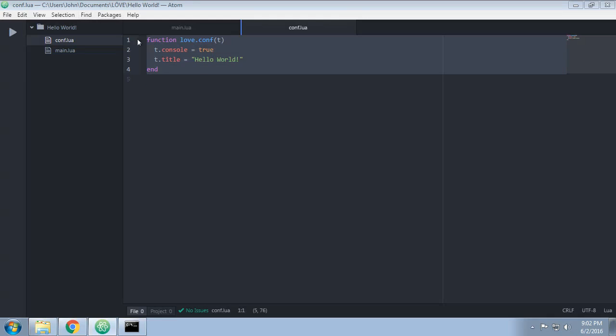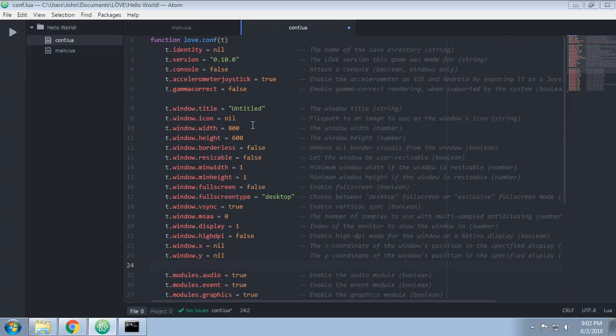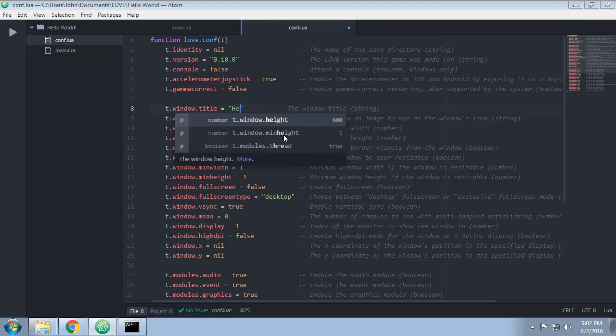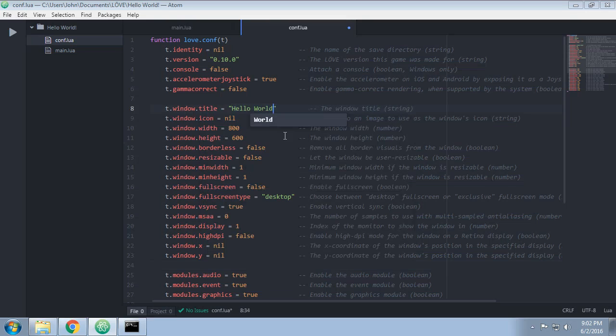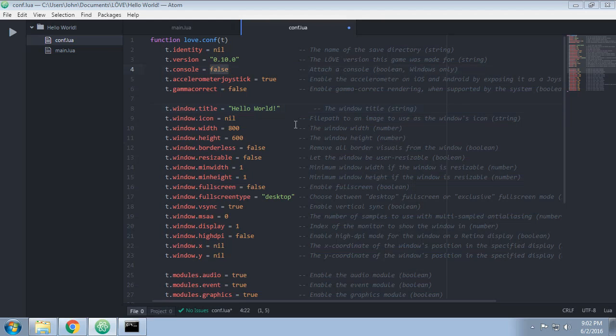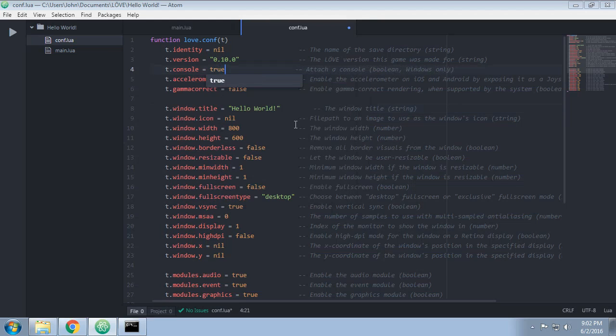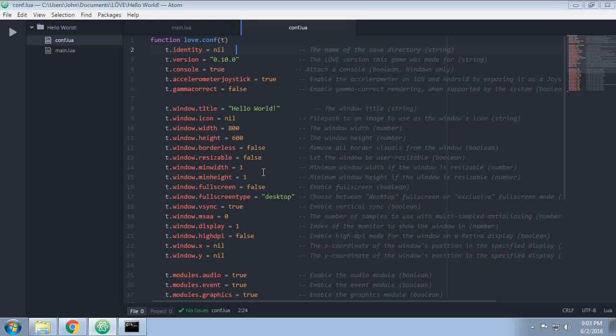Now we're going to go into conf.lua and just paste over the entire thing. Now we can go back up to the top here, and we're going to change that again to hello world, because why not? We are going to turn console back on, we're going to save that, so now we're back to where we were. Everything else, all these other options are in their default state.